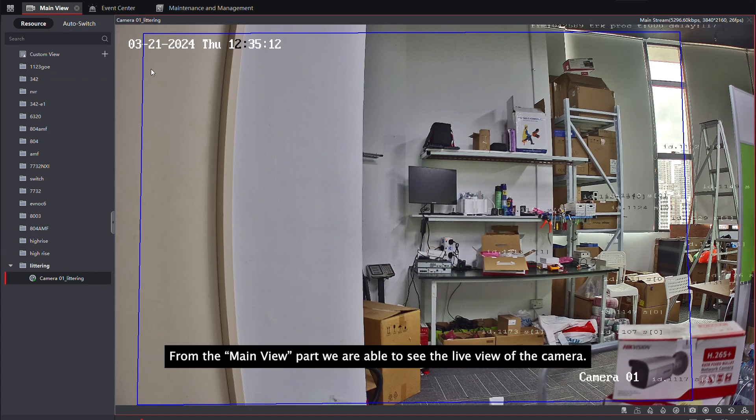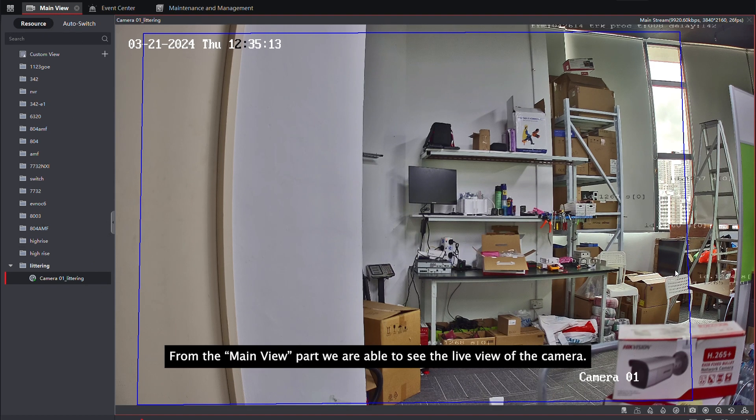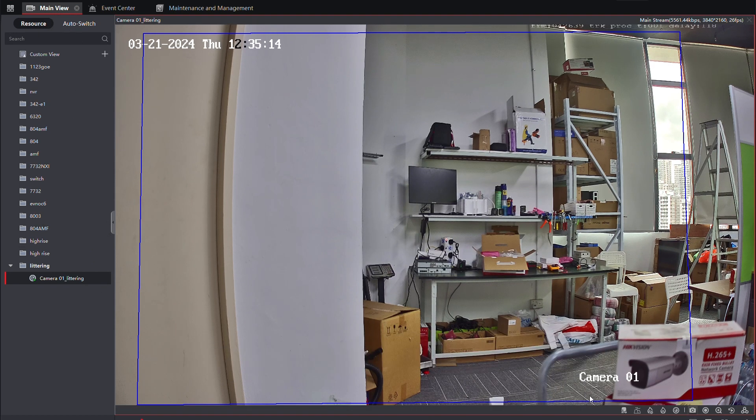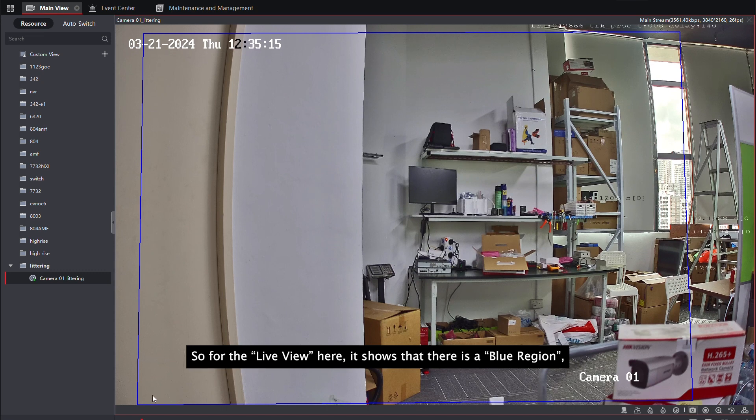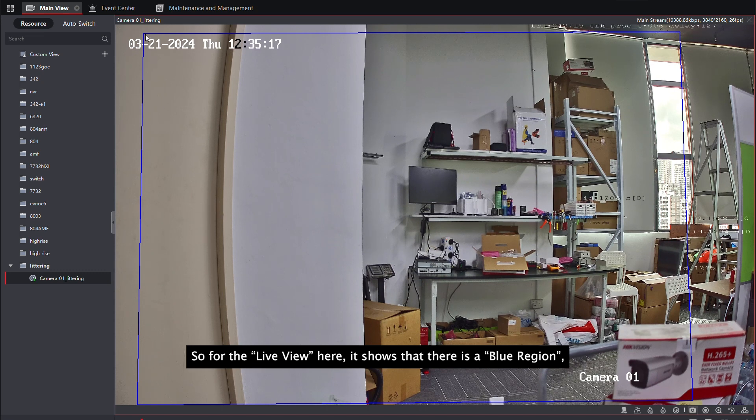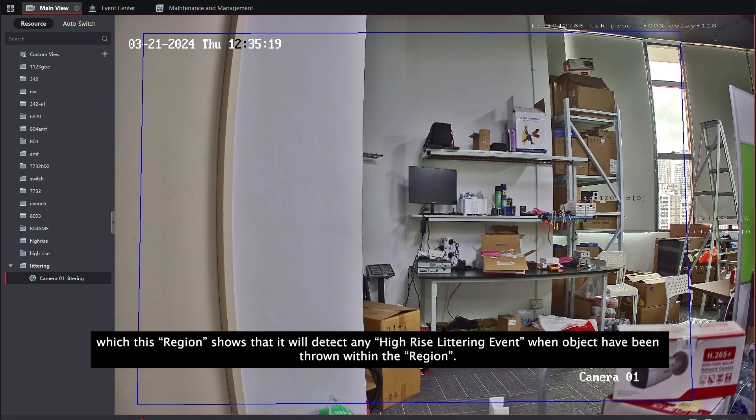From the main view, we are able to see the live view of the camera. From the live view here, there is a blue region which shows that it will detect any high-rise littering event when an object has been thrown within the region.